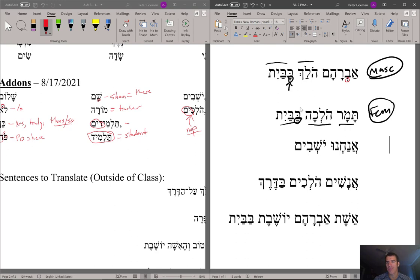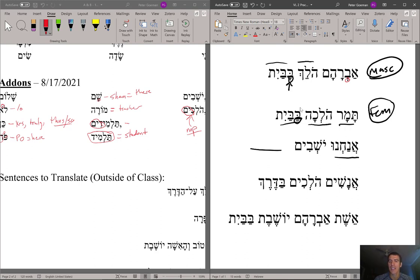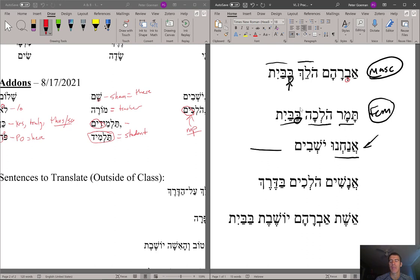Now if we wanted to use a plural form with the 'im' ending: ANACHNU YOSHAVIM — 'we are sitting.' Or you could add a phrase: babayit, in the house; ba'etz, in a tree or in trees; or basadeh, in the field. Also if you have ATEM YOSHAVIM — that also uses the plural form. Then ANASHIM HOLACHIM BADEREK — men are going on the path, or men are walking on or in the way.